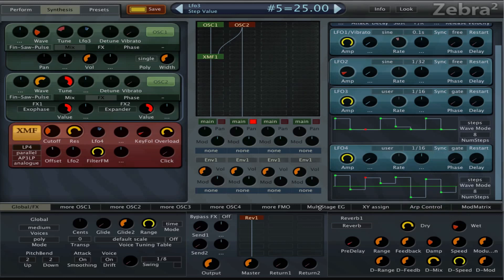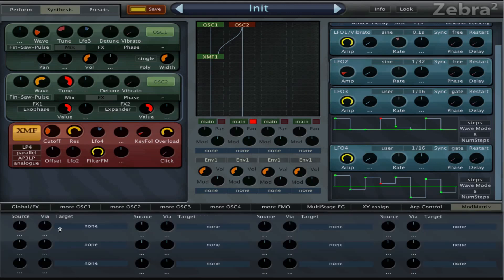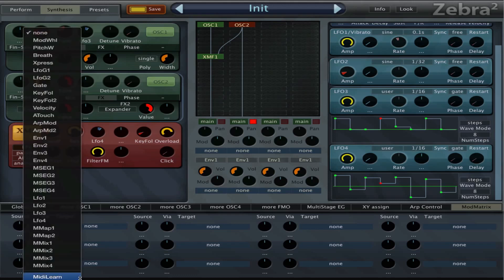Yeah I like that. Now one other thing we can do is we can modulate the resonance and we have to do that in the mod matrix.